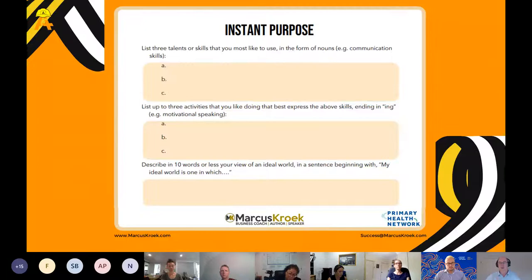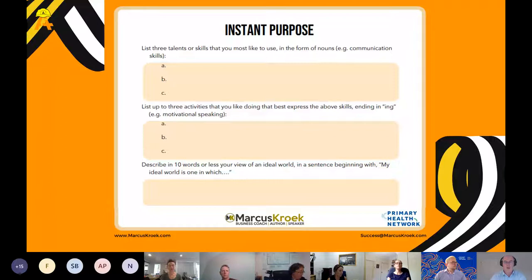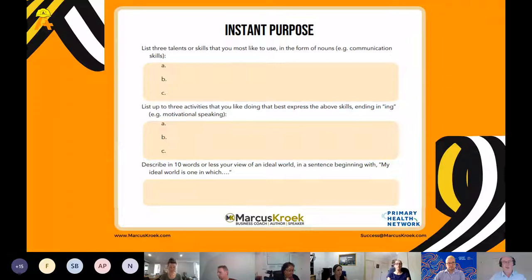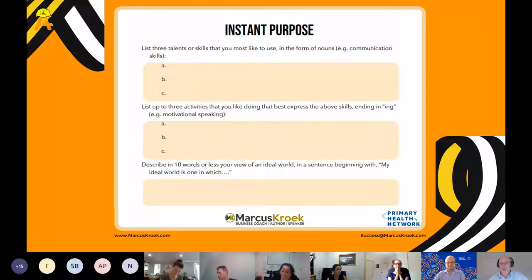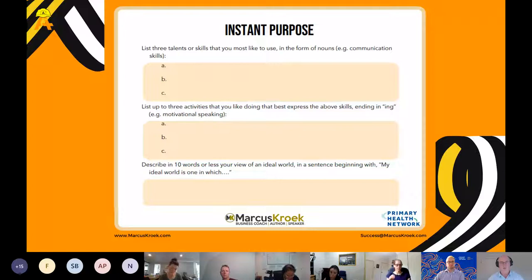That brings us to the Instant Purpose Statement worksheet. This is an introduction to get you thinking forward about what this might look like for you. It's very simple. If you had a chance to do this beforehand: list three talents or skills you'd like to use, in the form of nouns. Is anyone brave enough to come on mic and share their skills, or type in the chat? What are the talents or skills you have for the particular profession you're in?